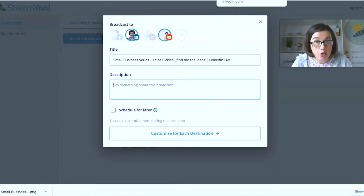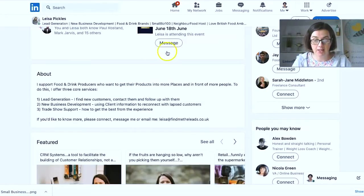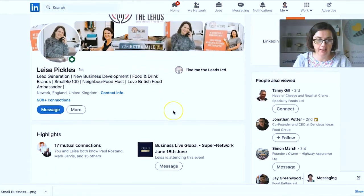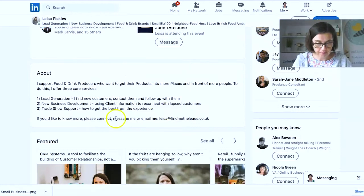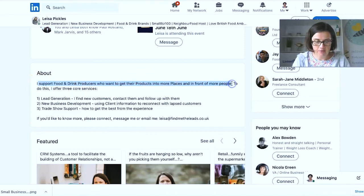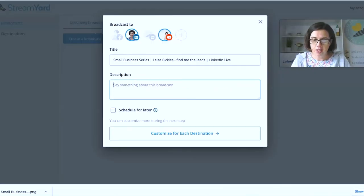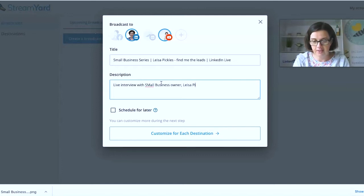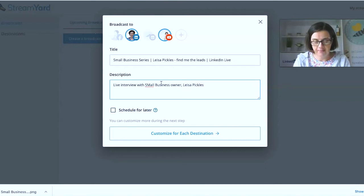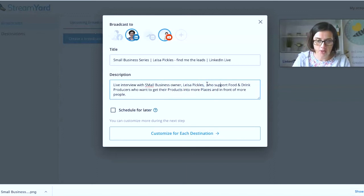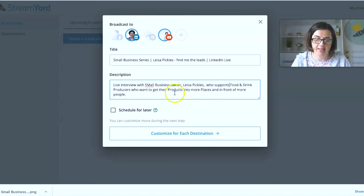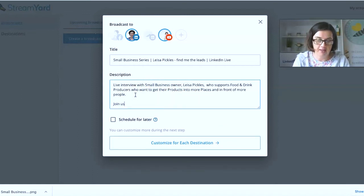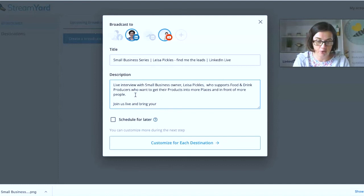And then say something about this broadcast. So Lisa is going to join me on my weekly broadcast. I'm just going to go over and grab her LinkedIn profile. So here we go. Just going to copy this piece from her about section. Back to StreamYard. Live interview with small business owner, who supports food and drink producers who want to get their products into more places in front of more people. And join us live and bring your questions.